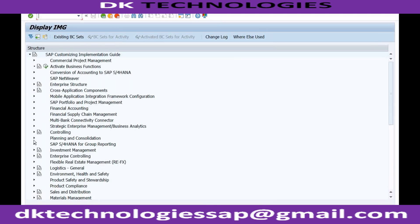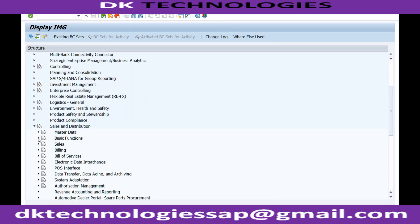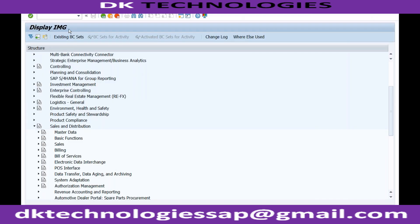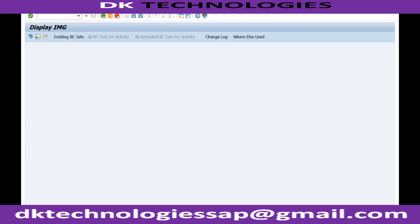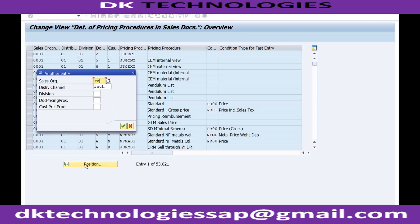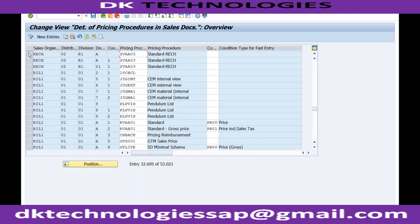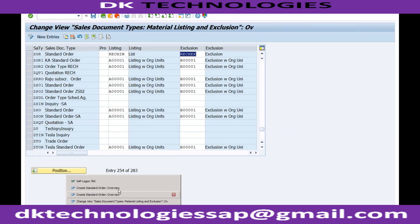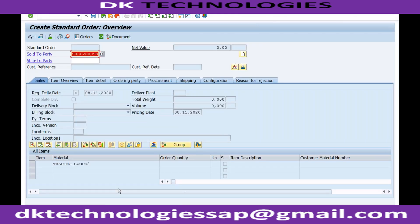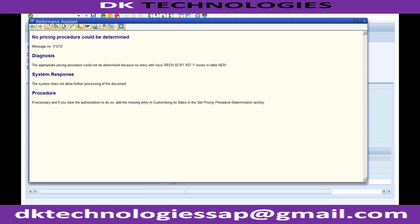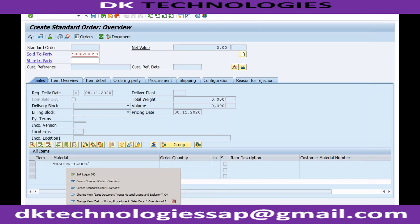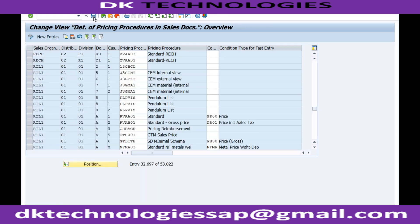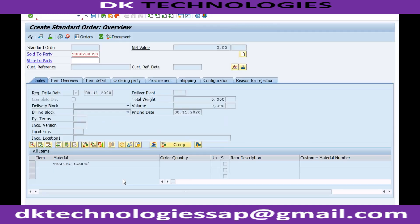So for the sales document type I need to maintain the pricing procedure. Going to Sales and Distribution, I enter the transaction code OVKK. The combination that is missing is KD and 1. So I'll add that combination.